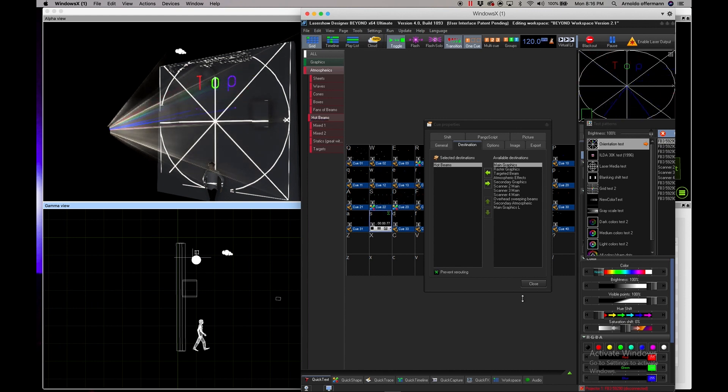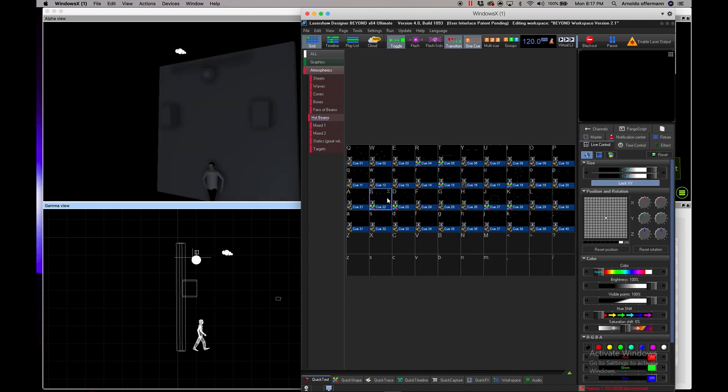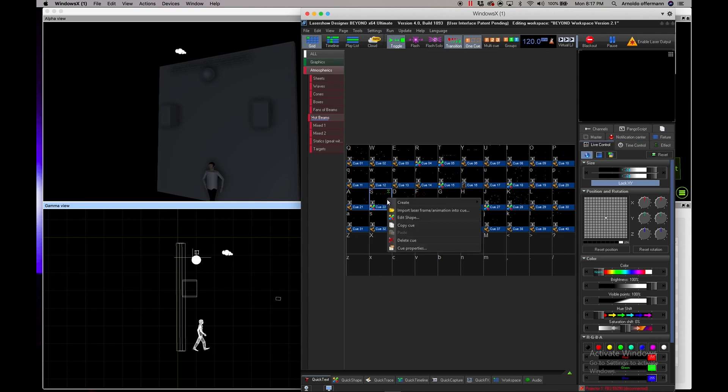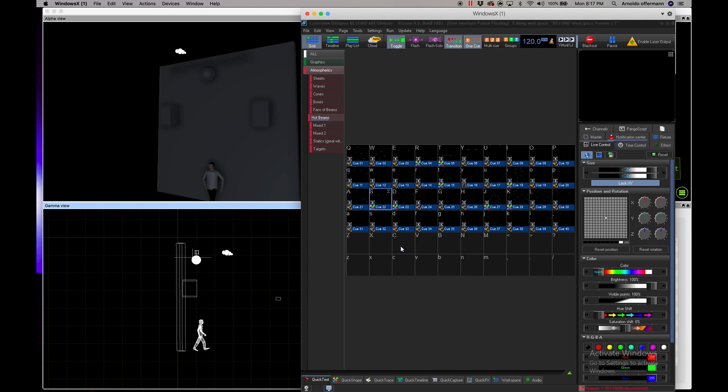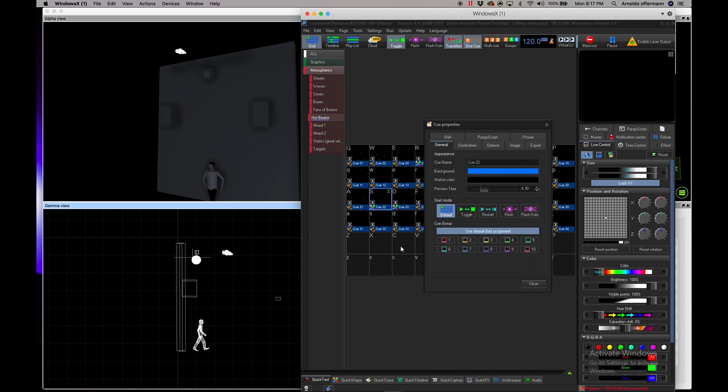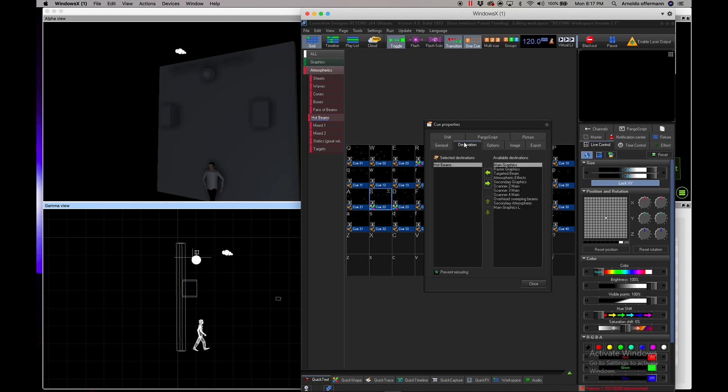This is really important to know. If you're a video guy, I want you to think of each destination as a video surface, sort of like when you're mapping you've got different surfaces and then you can assign each video clip to that surface. This is essentially how Beyond works.